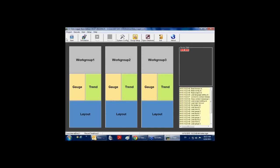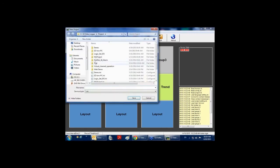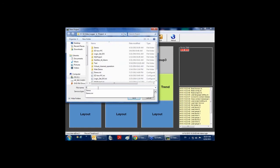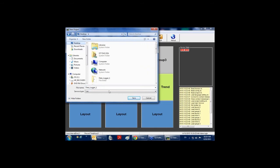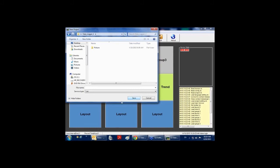When we open Easy Data Logger, click on the file menu or project menu and click on new project. You can save your project in any preferred location on your hard disk, and you can name it — for example, Data Logger number 1. Now you're ready to begin configuring a monitoring and control system.